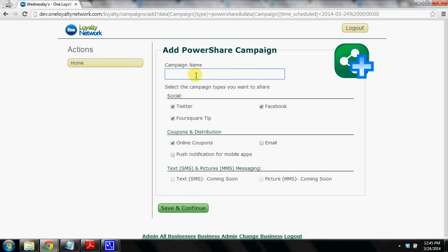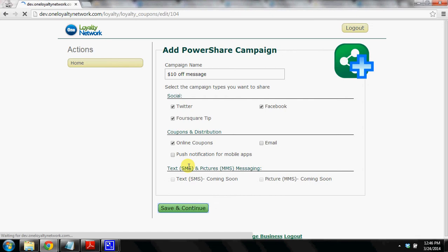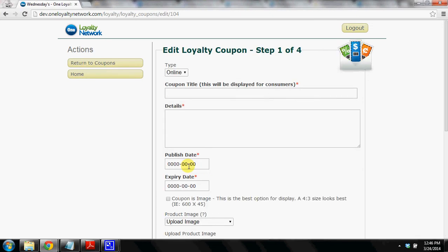And we're going to call this a $10 off message. So we've typed that in and we're going to click on step one. So $10 off your purchase of $25 or more.